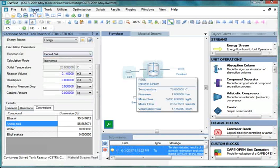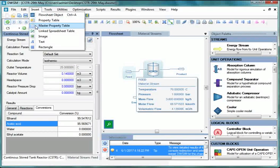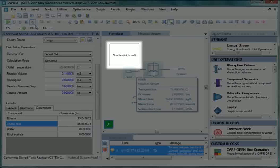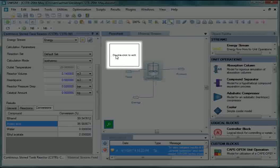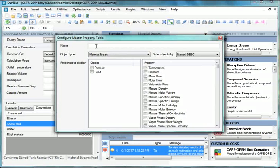Now go to Insert Menu and select Master Property Table. Double-click on the Master Property Table. Configure Master Property Table window opens. Enter name as Results Continuous Stirred Tank Reactor.